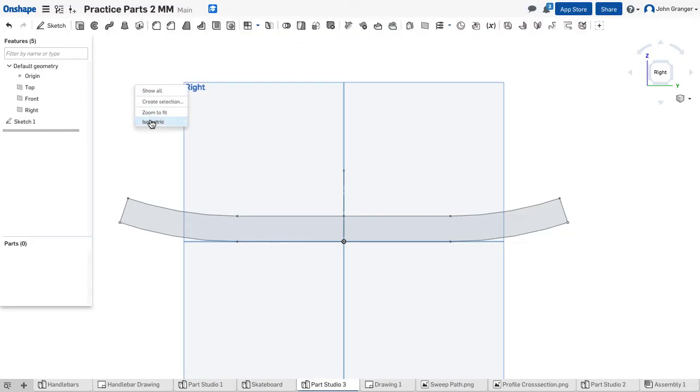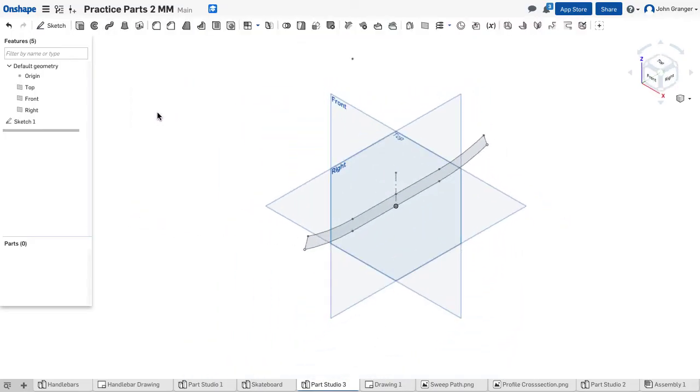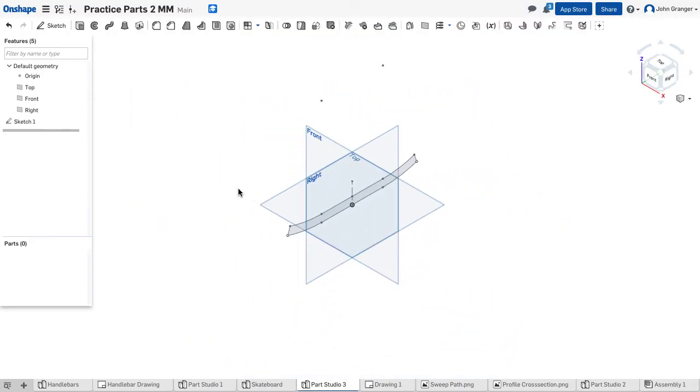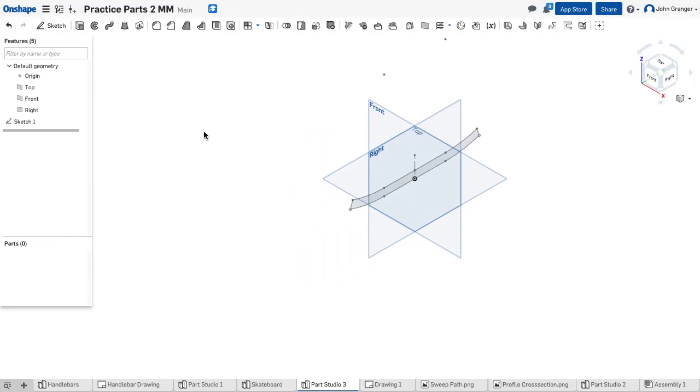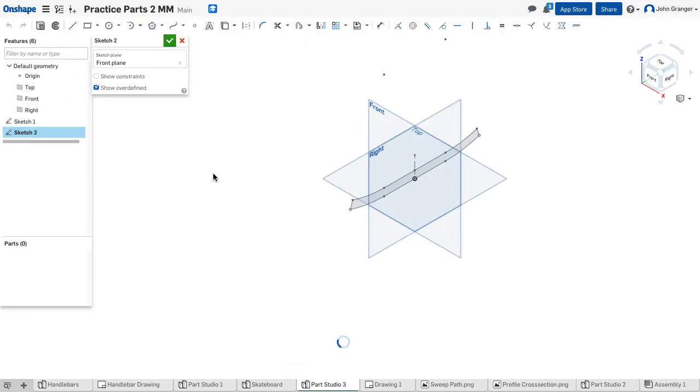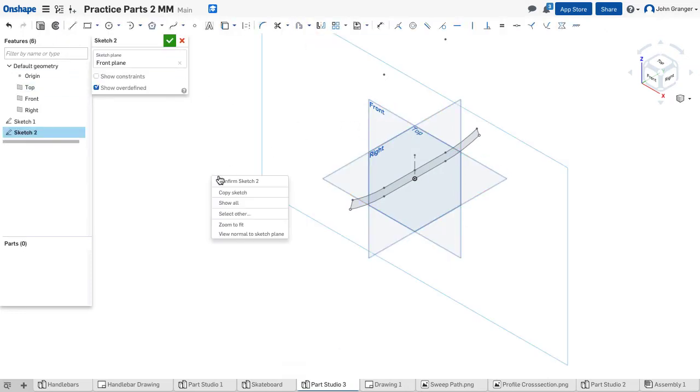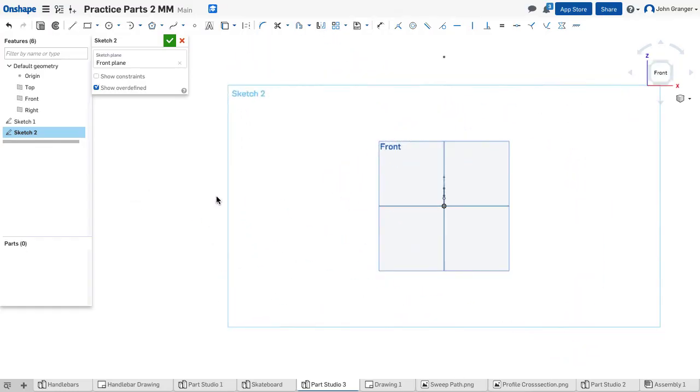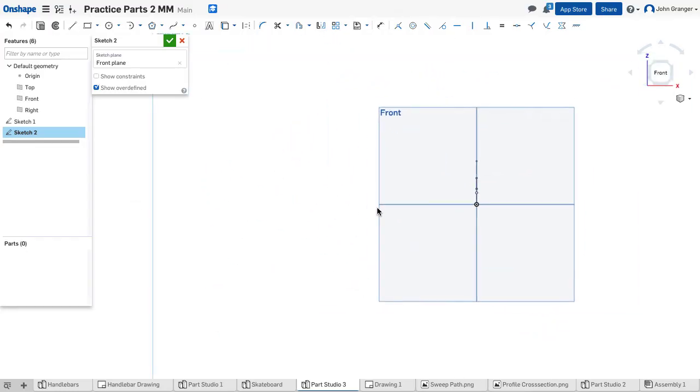I'm going to right click and choose isometric. And now I need to create the path for sweeping that profile. So we'll start a new sketch. This time we'll be on the front plane. I'm going to right click and view normal.